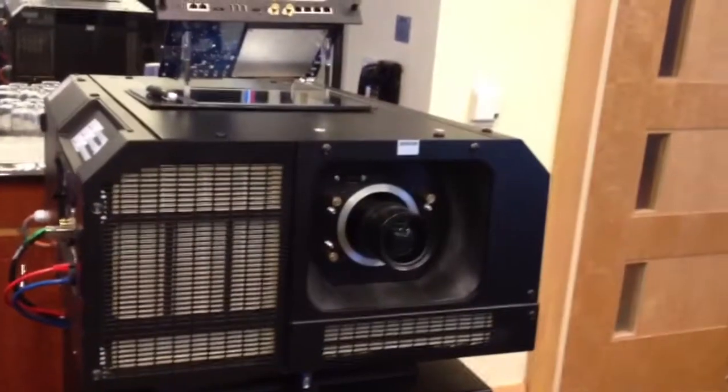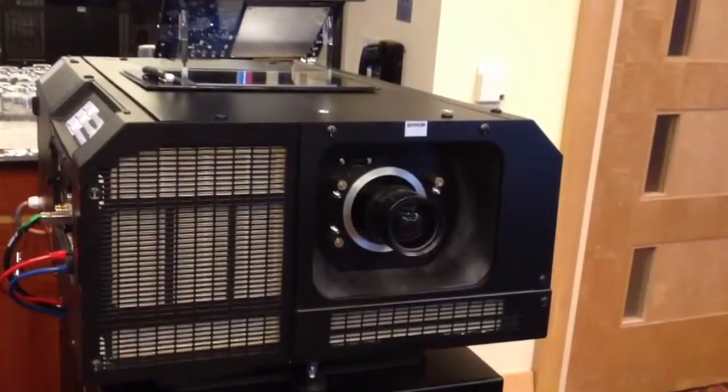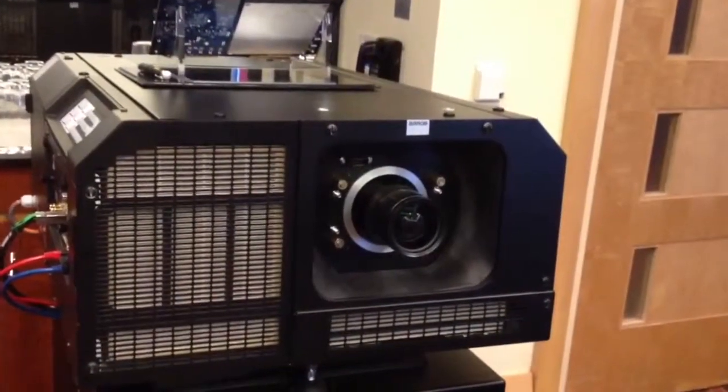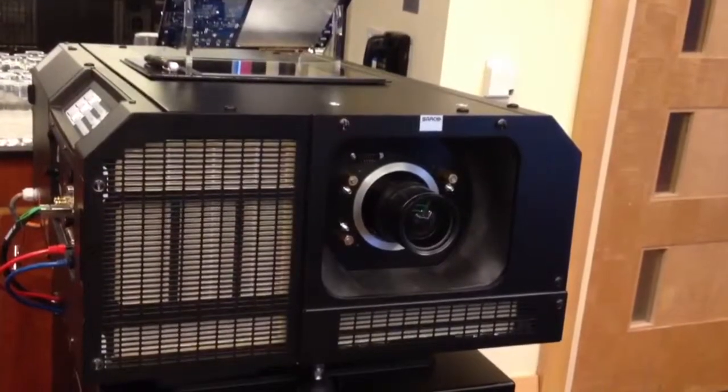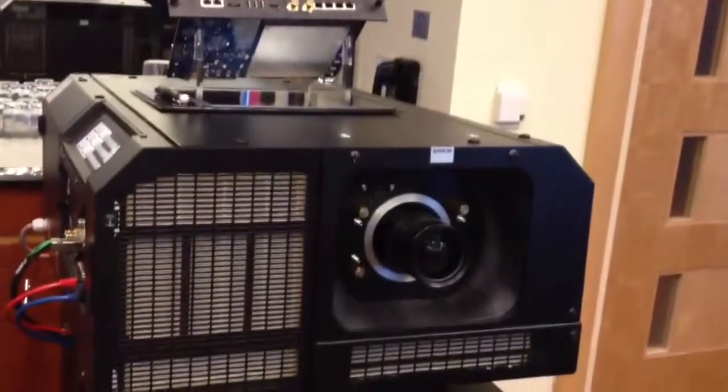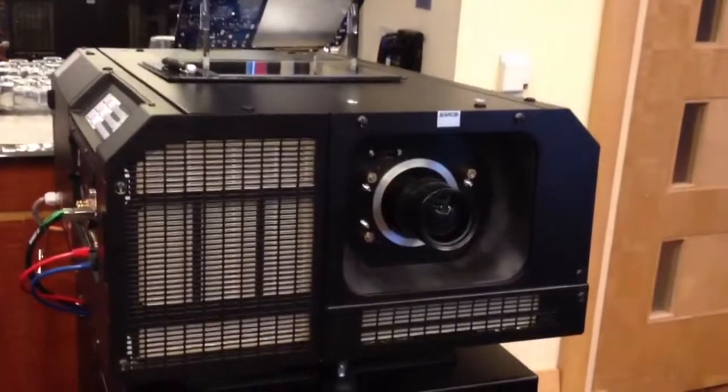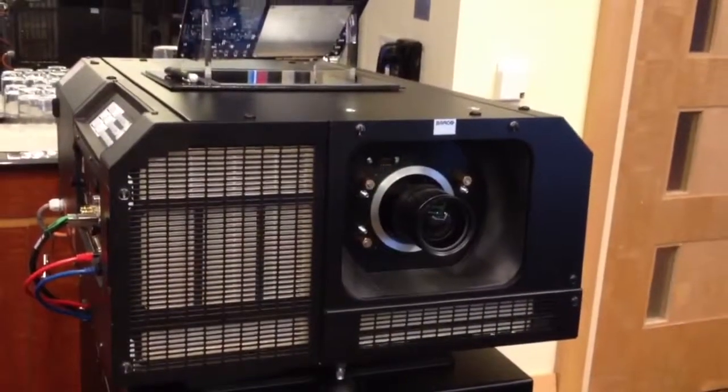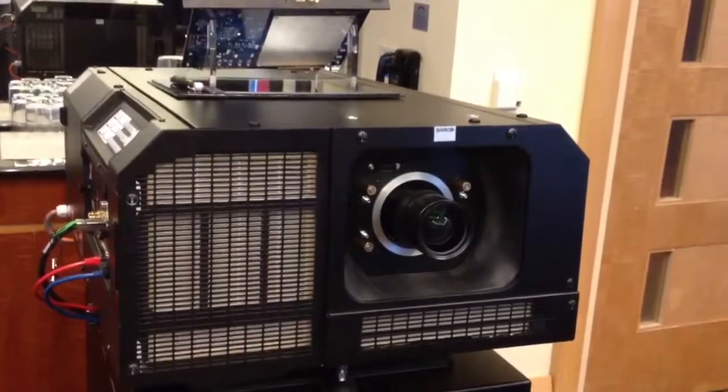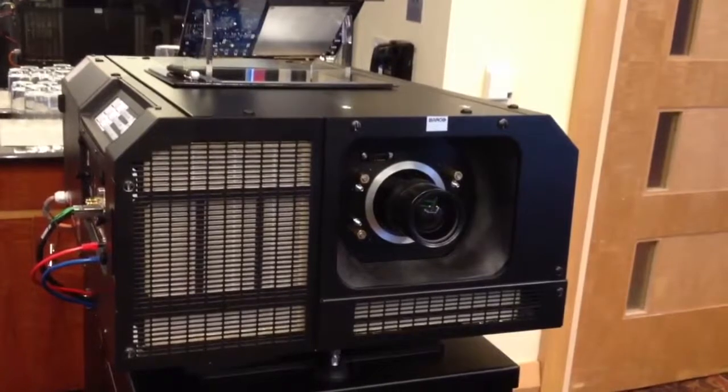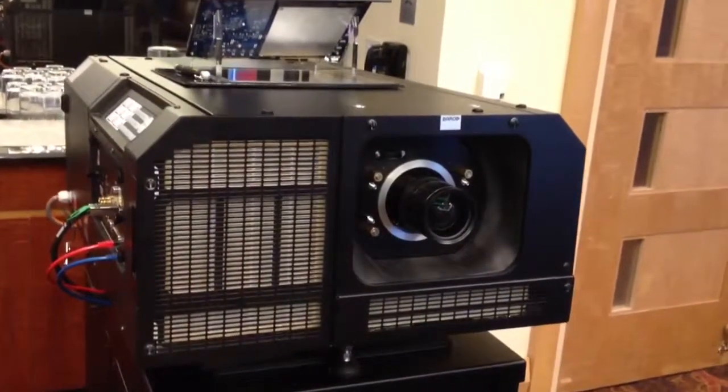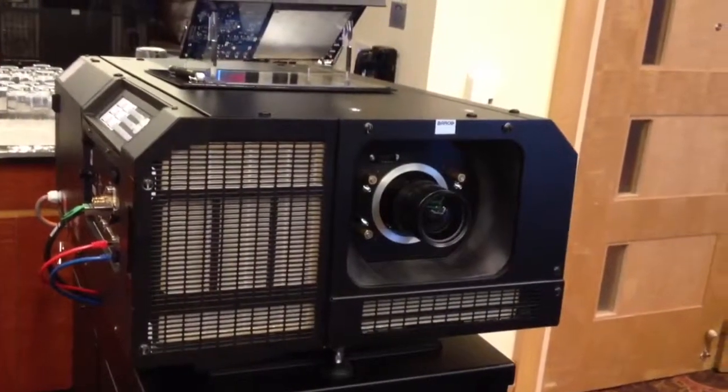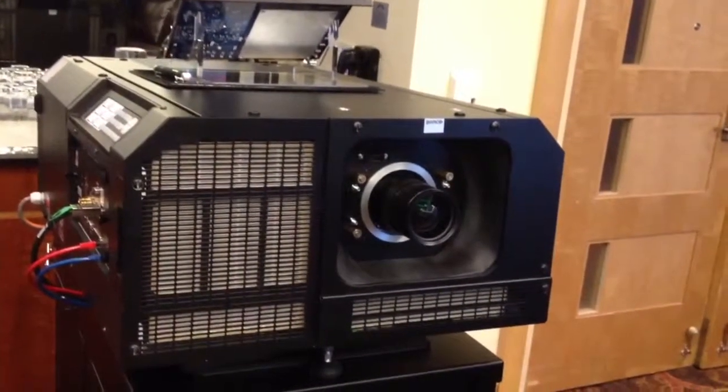That's about the same price that you would have gotten this similar light output projector, but without this integrated media server. Barco says that the light output is about 9,000 lumens, or enough to fill a 10 meter screen, or about 33-34 foot screen.